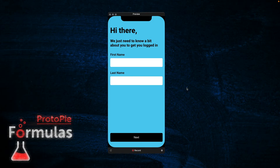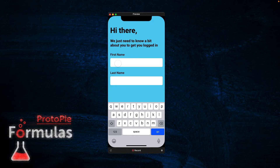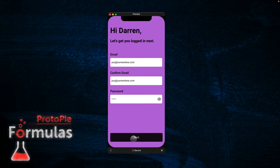Hi guys, Darren at Protopilot here. In this video I'm going to be using some components from my Skeleton UI library to build this sign-up flow. Specifically we're going to be using the text field component and the button component. I'm going to tap on this first text field, type in my name, tap the Next button, and it'll take me to the second scene displaying the name in this salutation. So we're going to look at grabbing the inputted text from the text field component and passing it between two scenes in Protopilot.